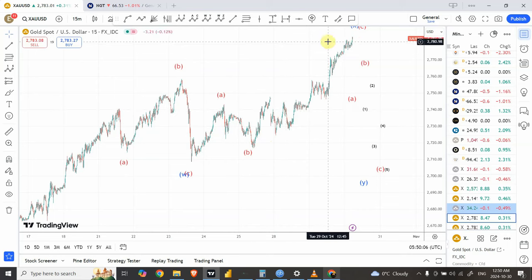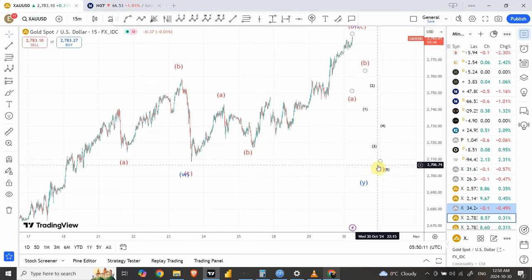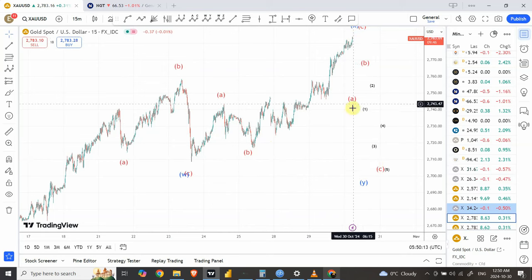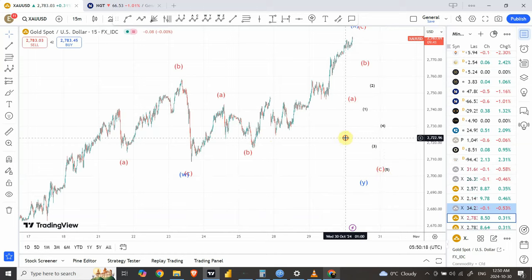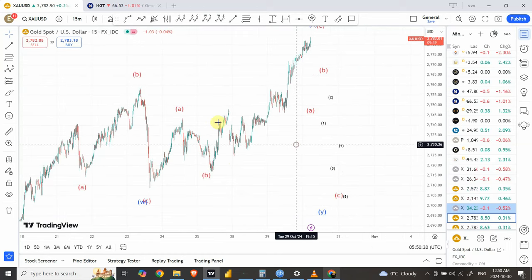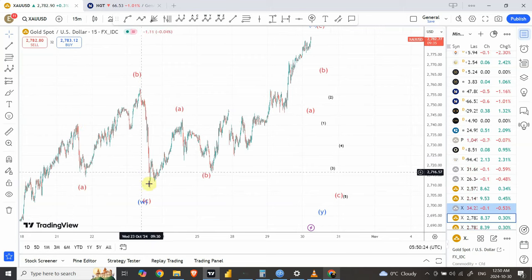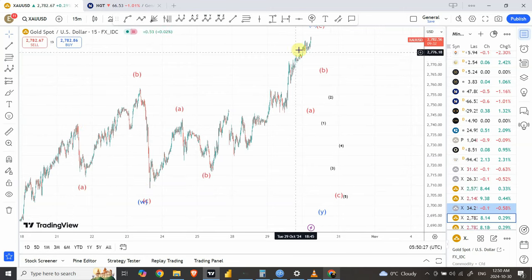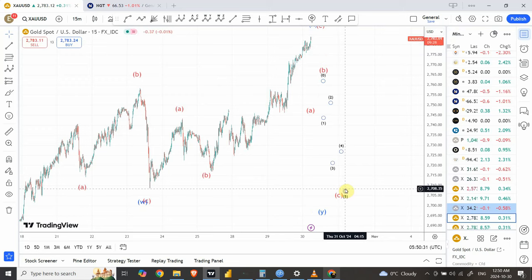Anytime the price drops, we are expecting a sudden pullback all the way down, with the structure of B and C, C being a clear five-wave structure. This whole structure that starts from over here is basically a double three structure — that would make it W right over here, which is a flat correction, and our X is a zigzag correction, and our Z is also going to be a zigzag correction.